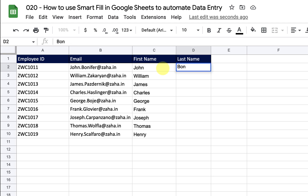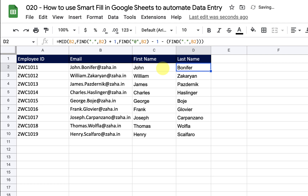Now I'm going to type in the last name of this candidate and press Ctrl, Shift, and Y. There we go — I have all the last names filled. So this is how Smart Fill works in Google Sheets.